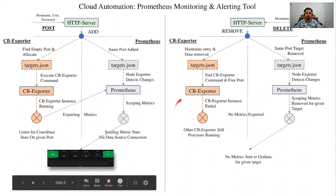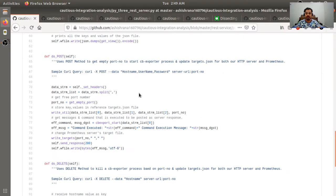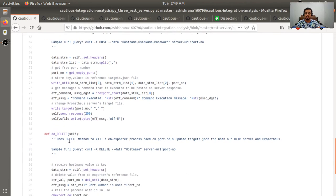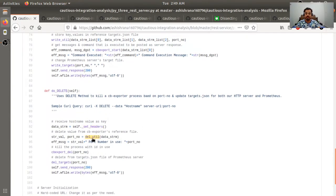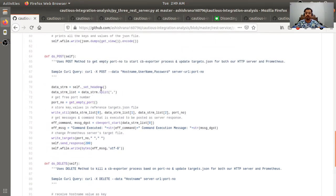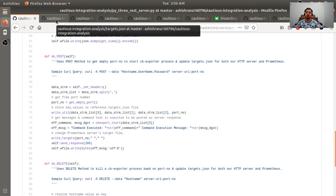Now let's look at the code section with our Python 3 HTTP server. There are two methods: do_POST and do_DELETE. Delete is sent with the hostname — the delete utility gets the Couchbase exporter reference from target.json, deletes the exporter instance for the given port number, and also deletes the target.json entry from the Prometheus server. The POST method takes hostname, username, and password, writes them to the target.json file for both Prometheus and Couchbase exporter, and dynamically generates a port number using the get_empty_port function.